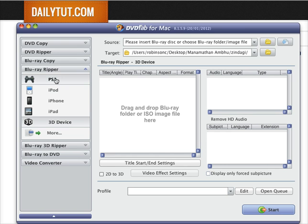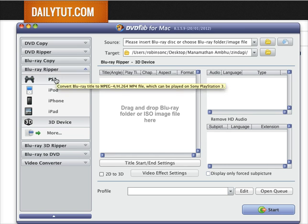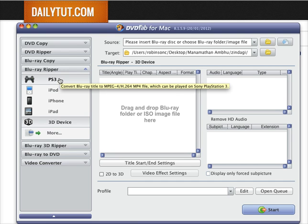This software helps you convert cloned Blu-ray disc files or ISOs of Blu-ray video files to formats that will be playable on your tablets, mobile devices, and smartphones.